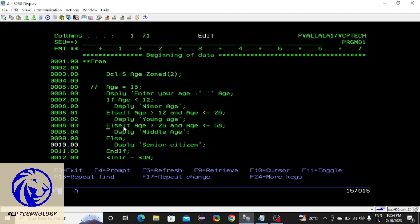Like this you can write any number of conditions. One thing to note: the double slash indicates a comment line, which means the compiler won't consider it as actual code. The compiler skips that line and starts execution from the next line.